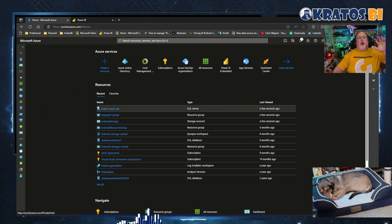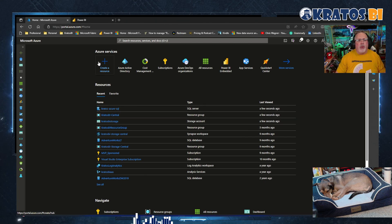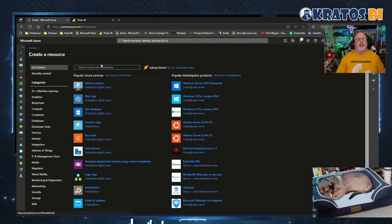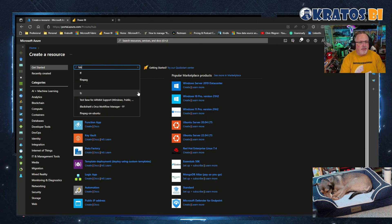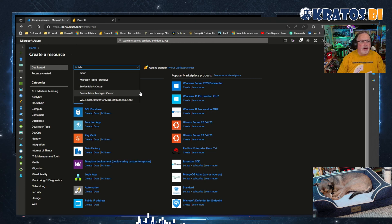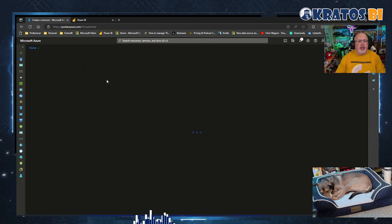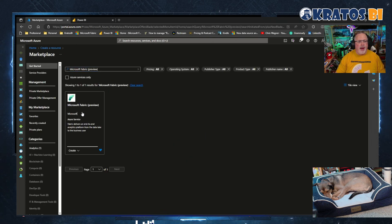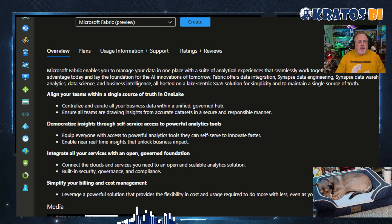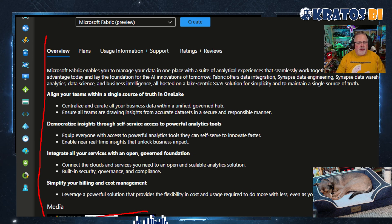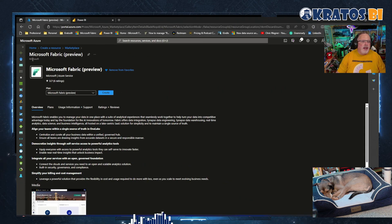All right, so where are we going to go? We're going to head over to portal.azure.com and we're going to head right into creating a resource. First thing, we're going to type in 'fabric' and search for Microsoft Fabric Preview. There she be — that's the one we want. Select that. Out here you can see all sorts of information about Fabric. This is just the media write-up stuff, but it helps make sure you're clicking on the right things.